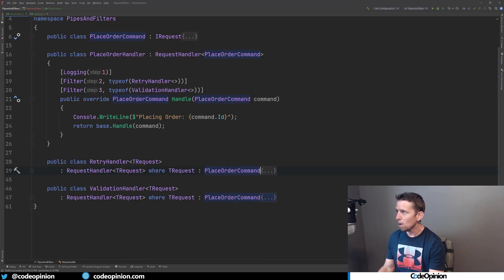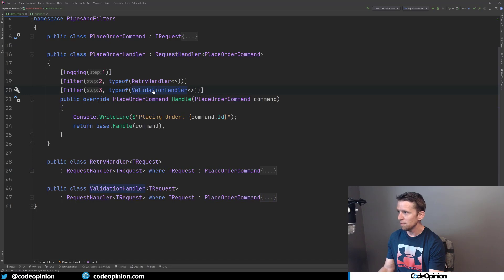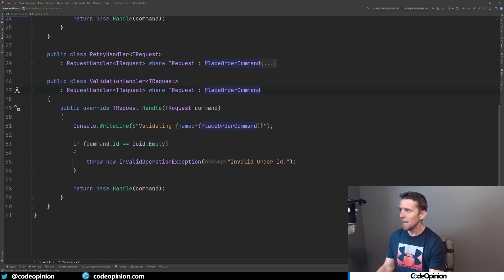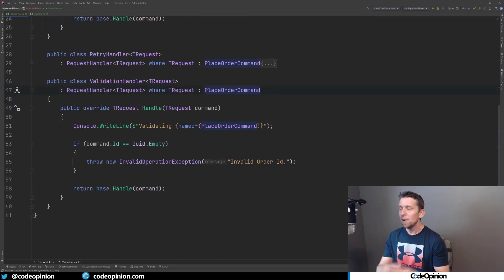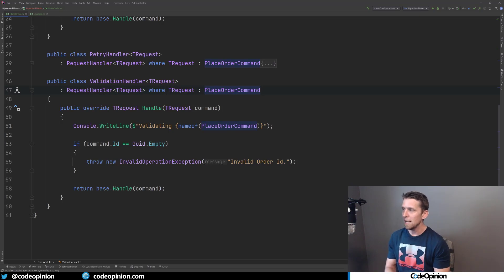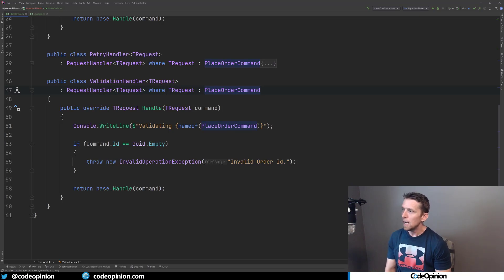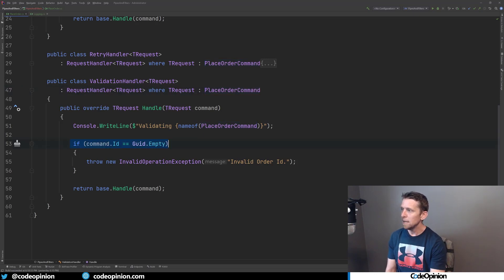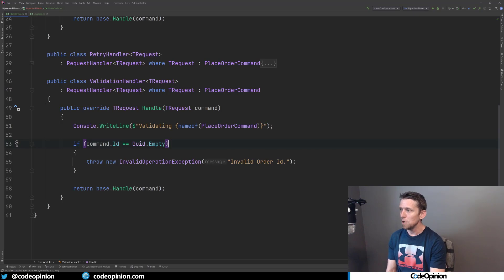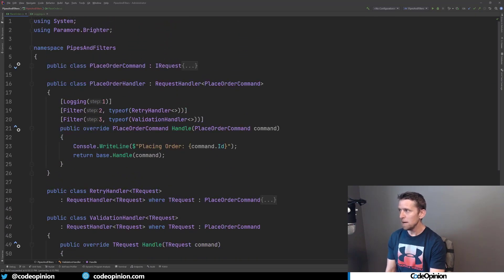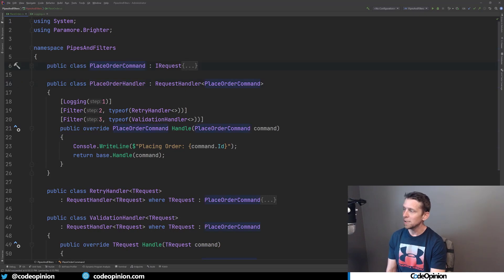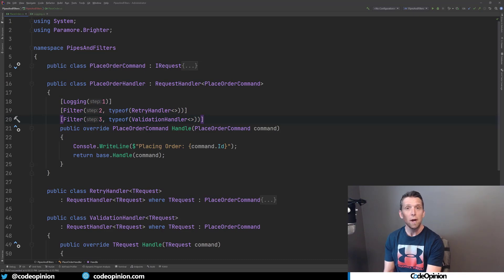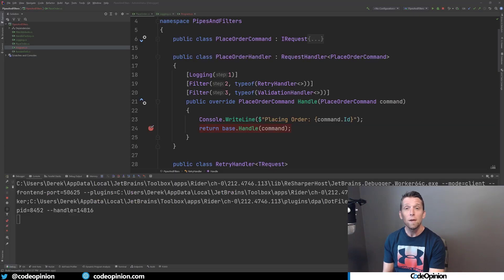And then I also have my third filter, which is this validation handler, which again is specific for this command. But again, you could make something more generic that you're just handling of an IRequest. But in this case, I'm making it specific. And I'm checking if the command ID is basically an empty GUID, then I'm going to basically throw at this point. But the idea being here is that this is my handler for this request. And I'm creating this pipeline using these filter attributes.